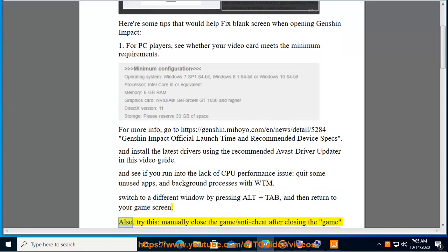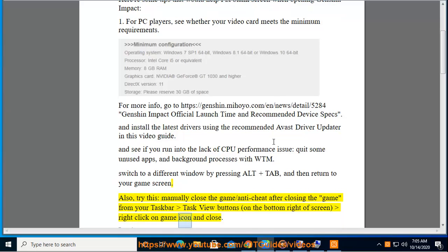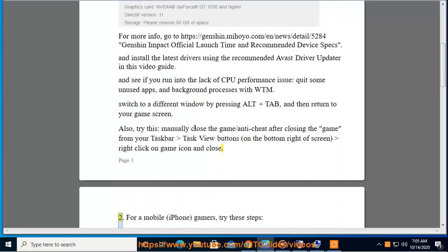Also, try this: manually close the game/anti-cheat after closing the game from your taskbar task view buttons on the bottom right of screen, right click on game icon and close.